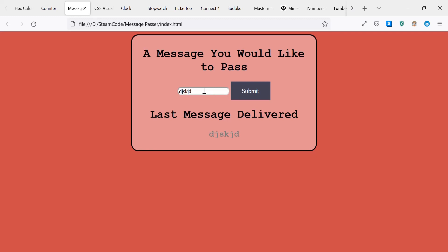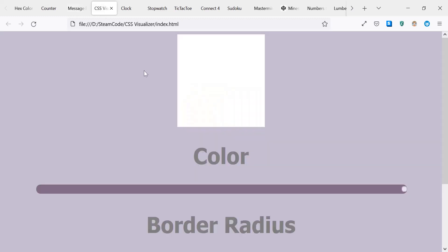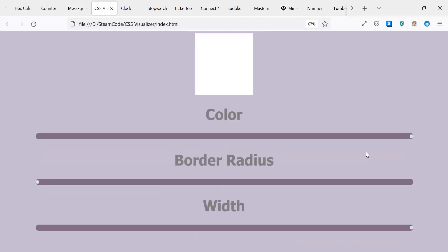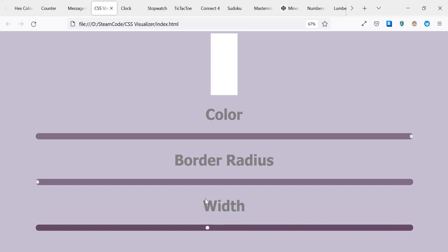Next, we have a CSS visualizer. What this does is it actually allows you to see in real time what's going on with the CSS elements that you're working with. So you can change the width of this project or of the square, change the border radius so it can get more circular, you can change the color as well.